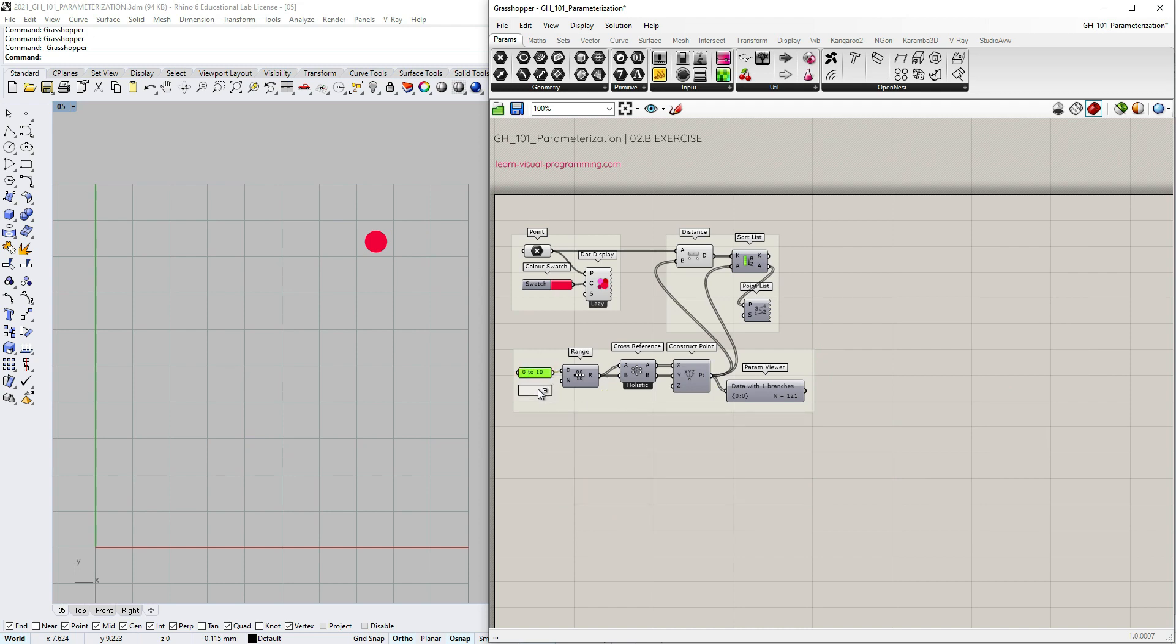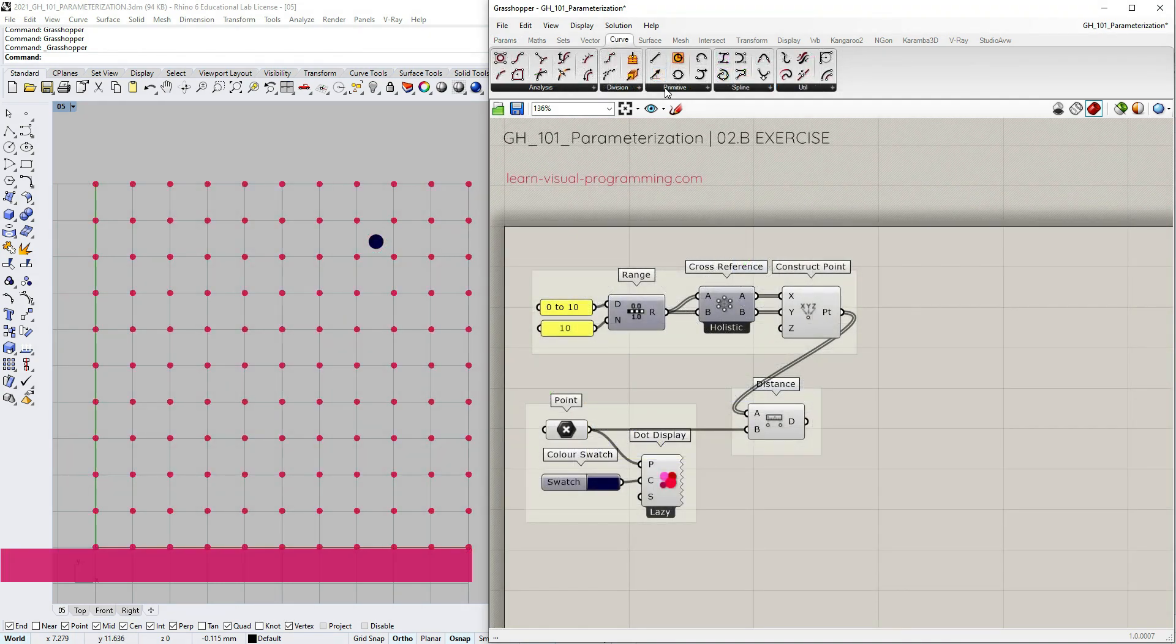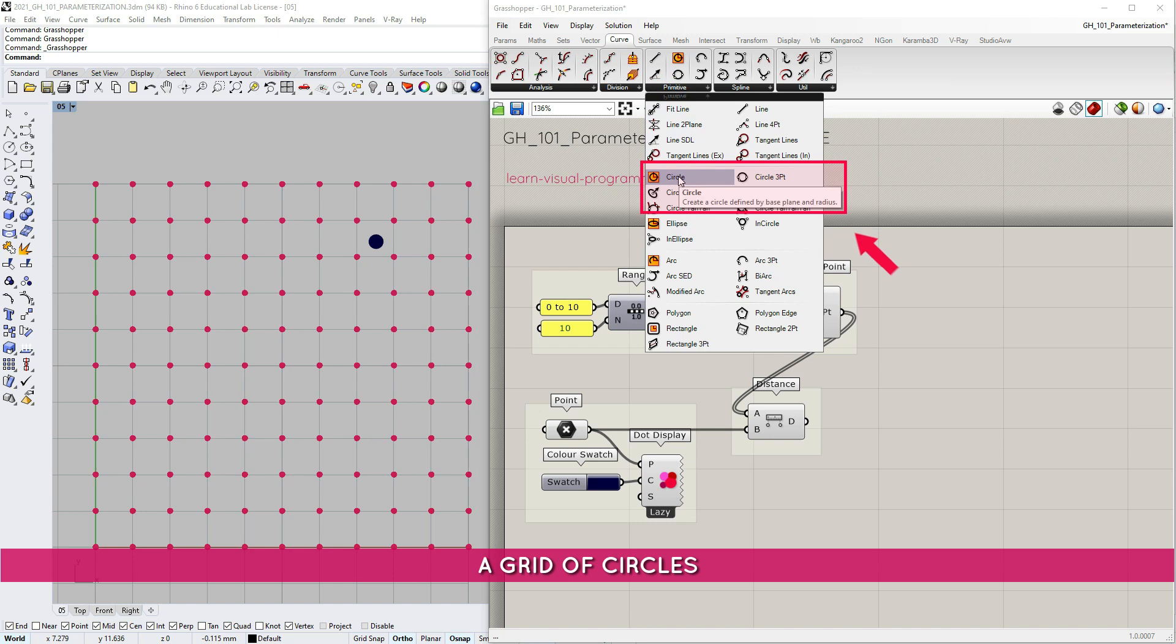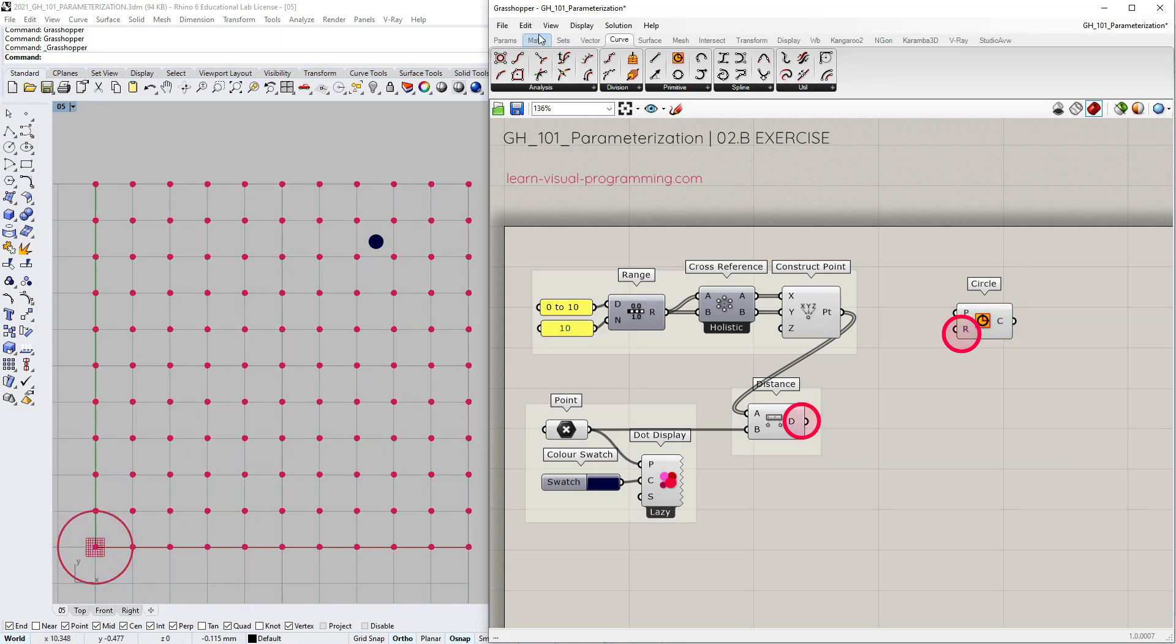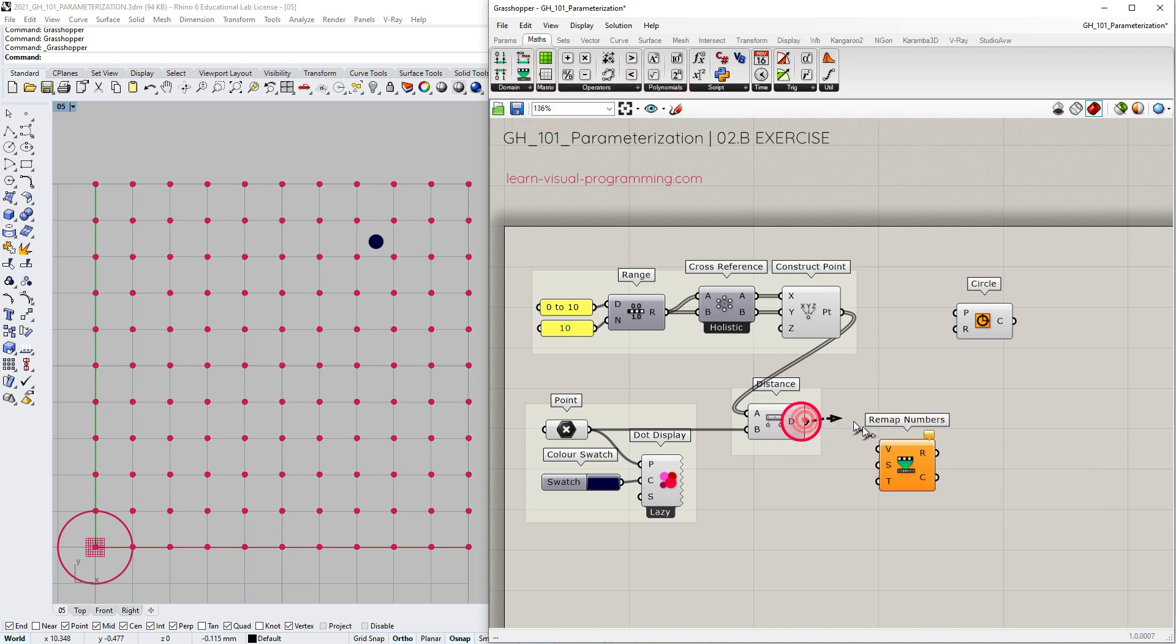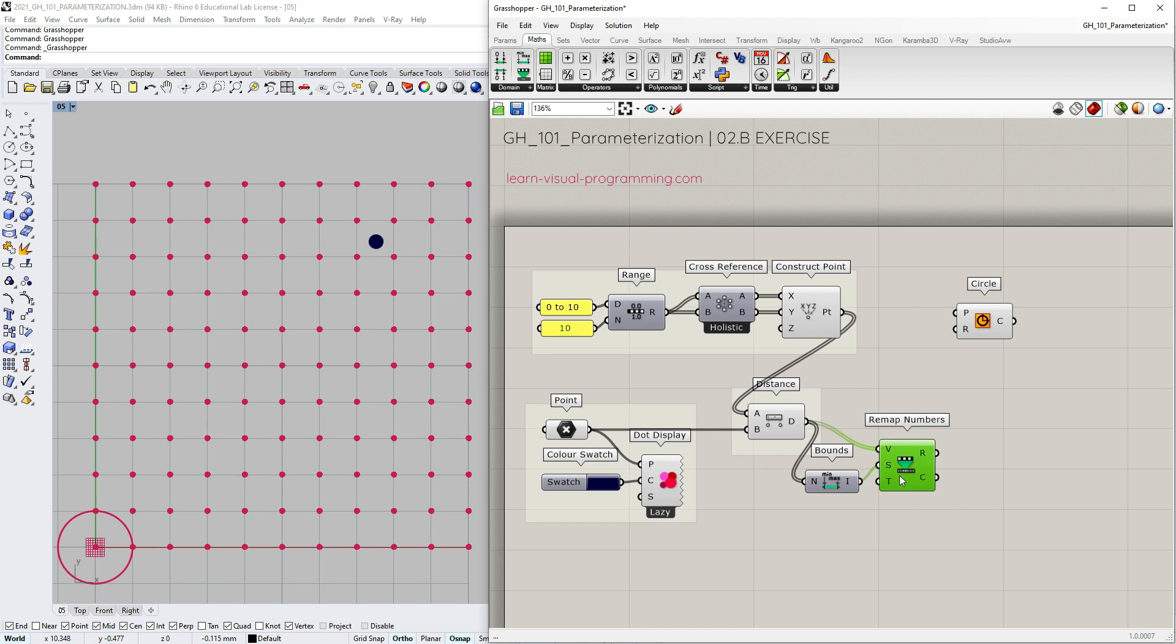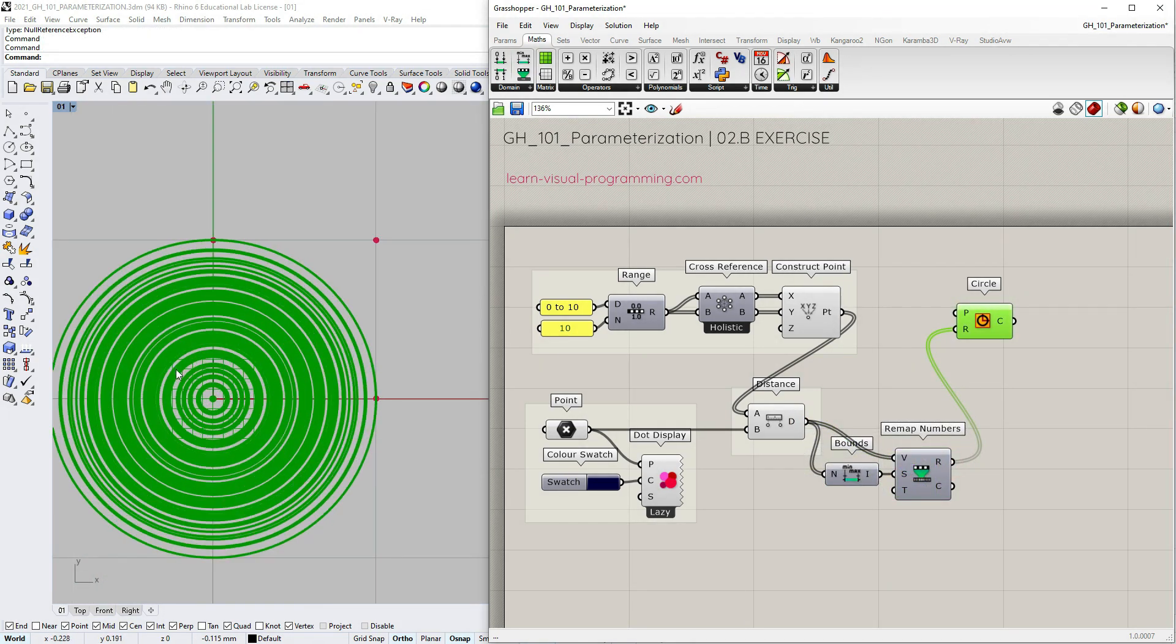We have a grid of points and an attractor point and I want to create a circle at each of the grid points associating the radius of these circles with their distances from the attractor point. To do that I'm going to use the remap numbers component. Let's connect distances to the value input. Let's use the bounce component to create the source domain, leave the default value for the target domain and connect remapped numbers to radius input to create the circles.